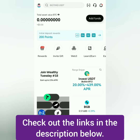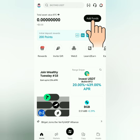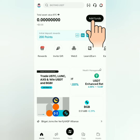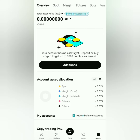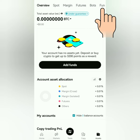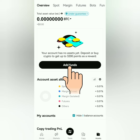Okay, so here's the BitGet dashboard. You can click add funds here, or you can check your assets first. You can also choose where you want to deposit — usually it's the spot account. Let's click add funds.